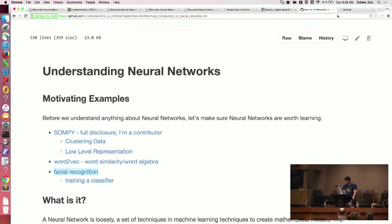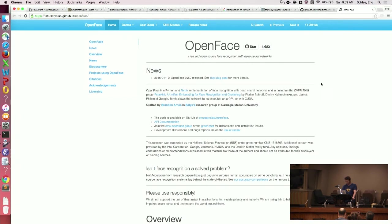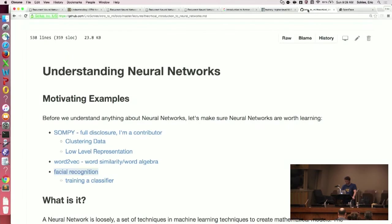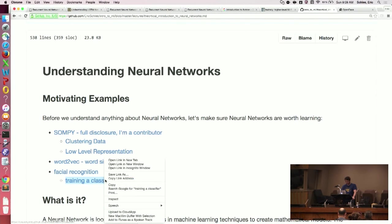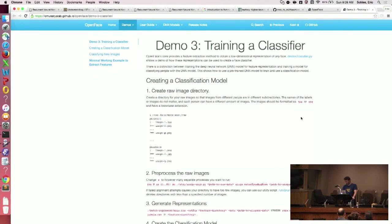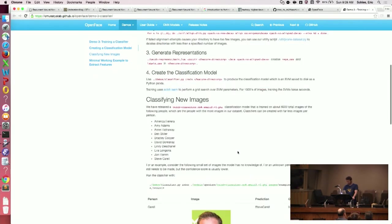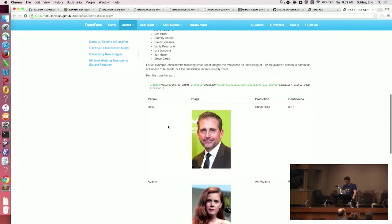Another good example is facial recognition, which is sort of classical. OpenFace is the example I came to. It's a really good high-level interface for doing facial recognition. It's a CMU project, I'm pretty sure. Here's an example actually using the library — it's just their demo, but it's extremely intuitive and really well-structured and gets pretty good results.